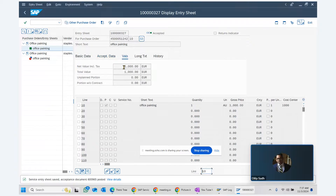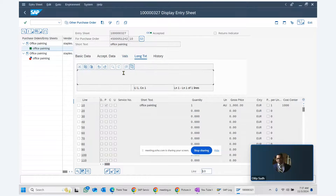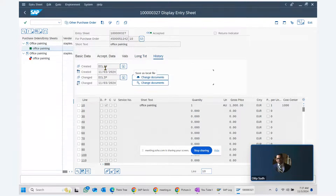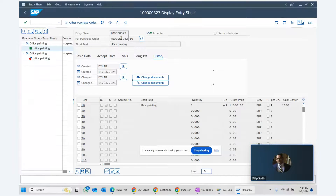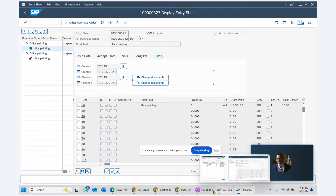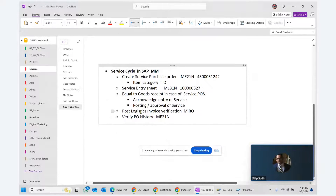We can verify the history showing a total value of one thousand dollars and the details of who created it. After completing the service entry sheet with acknowledgement and approval, the next step is posting the logistic invoice verification.